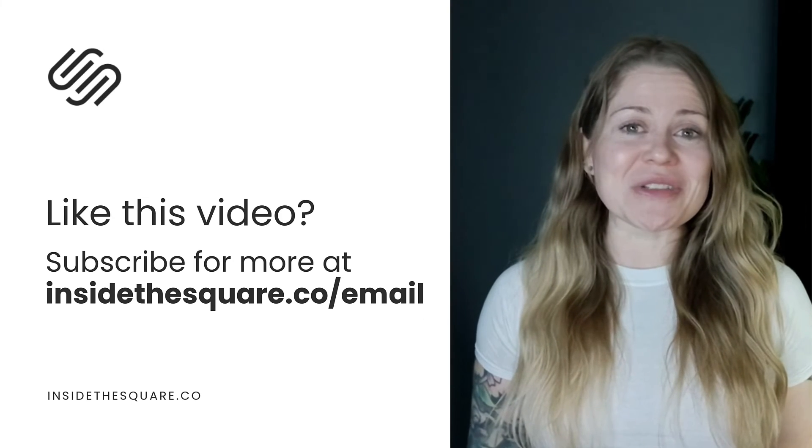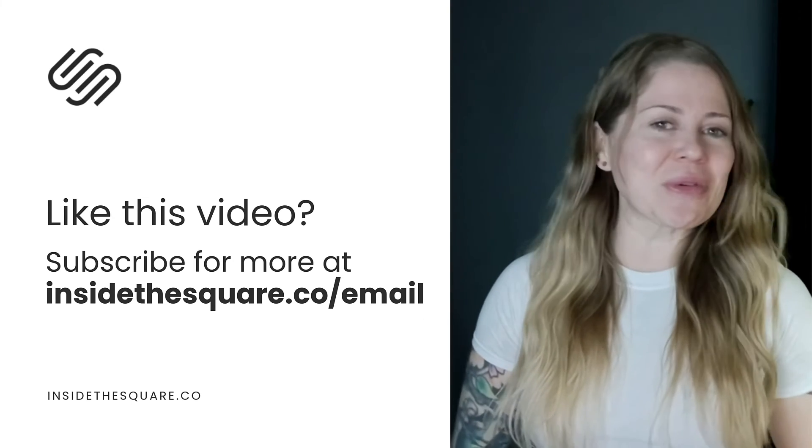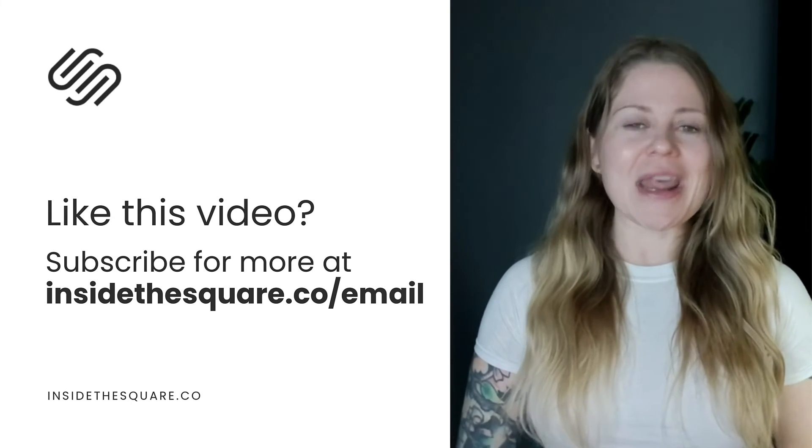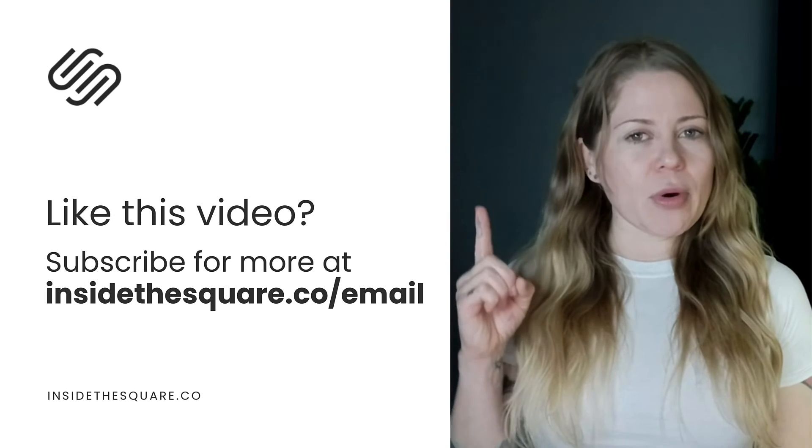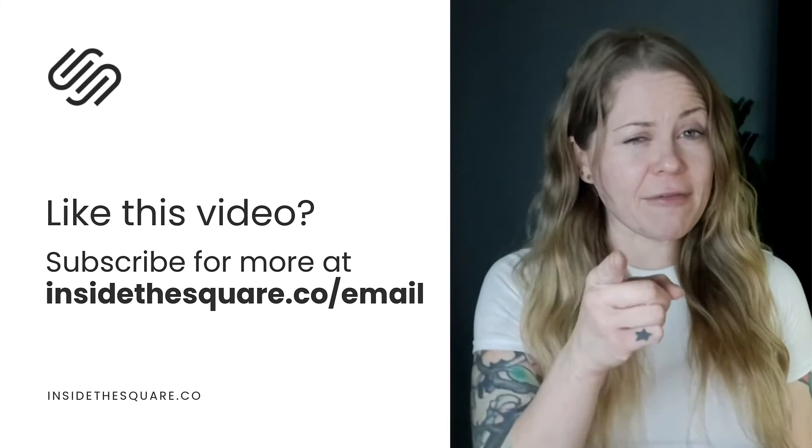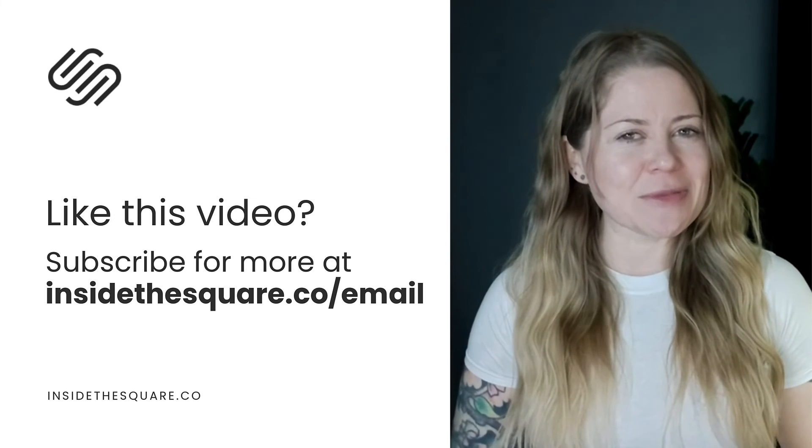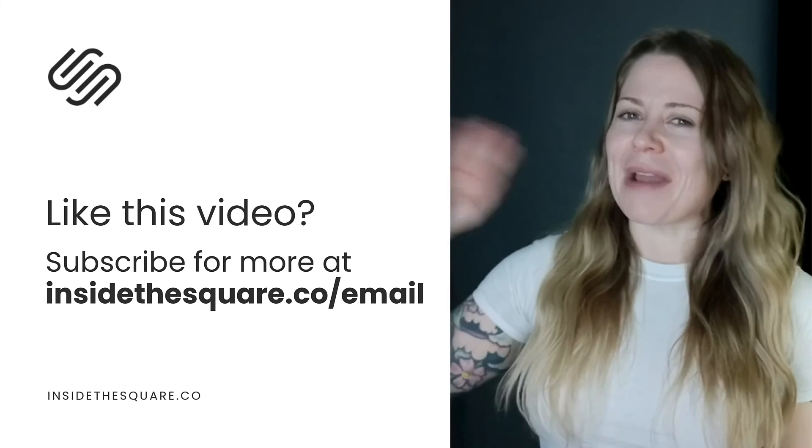Thank you so much for watching this tutorial. I truly hope you enjoyed it. And most importantly, have fun with your Squarespace website. Bye for now.